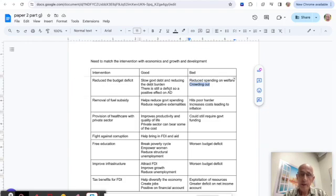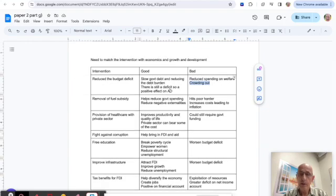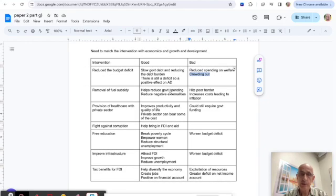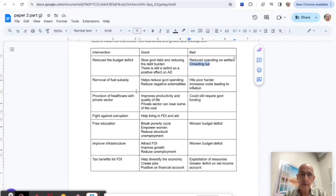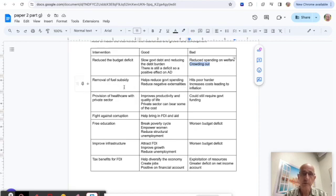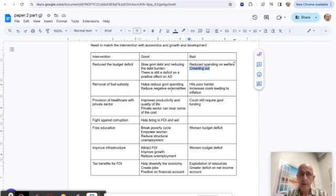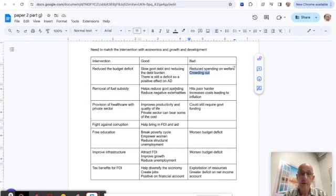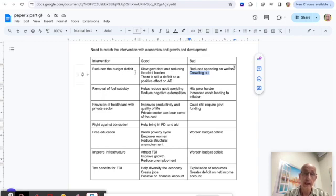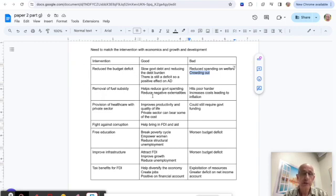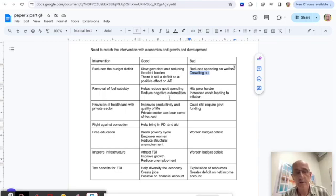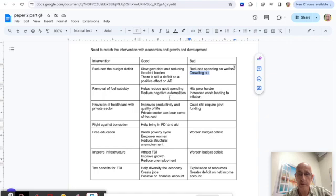I've just jotted down a couple of these things on my script. Then I might turn to some of the others, like the removal of the fuel subsidy mentioned in the text. How do I make connections? Well, it will help to reduce government spending, so it connects back to the budget deficit, and it reduces negative externalities, which is a microeconomic concept but perfectly acceptable to use.